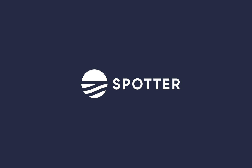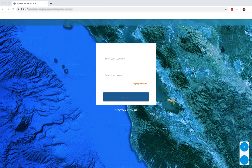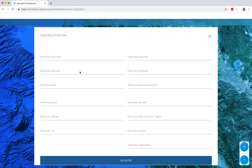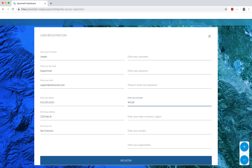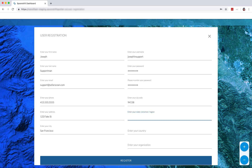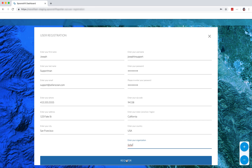So you want to go to our website SpoonDriftSpotter.co. We'll start by clicking on 'Create an Account' and then fill in all the necessary information. You'll be able to go back later and change this if you need to. After we're all done with that, we're going to hit 'Register' down below.